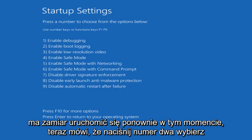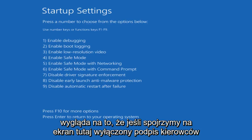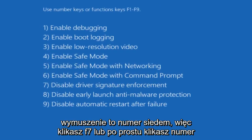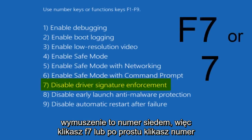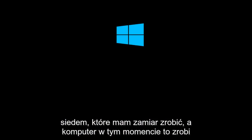Now it says press a number to choose from the options below, using number keys or function keys F1 through F9. Disable driver signature enforcement is number 7. You can either press F7 or the number 7, which I'm going to do.